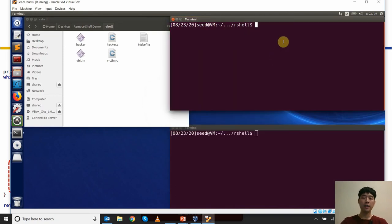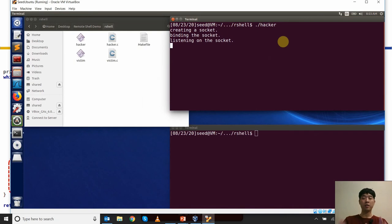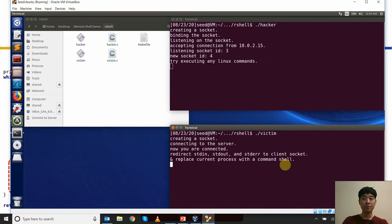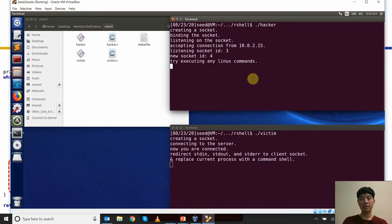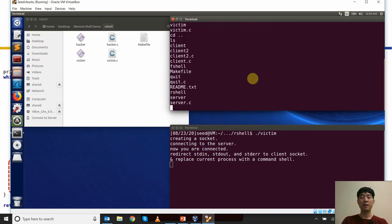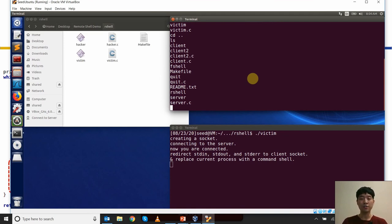For the reverse shell demo, the hacker is now the server, so I run the hacker server first — the malicious server is now running. Our poor victim then tries to connect, and once connected, the server gains access to the client. I can navigate around the file system and have the same privileges as the user on that machine, which typically includes creating files, making connections, and so forth.